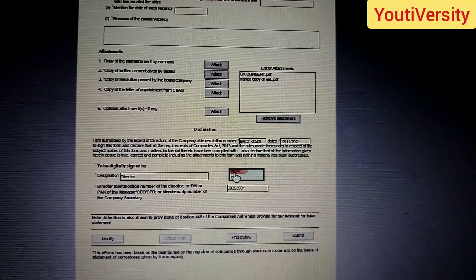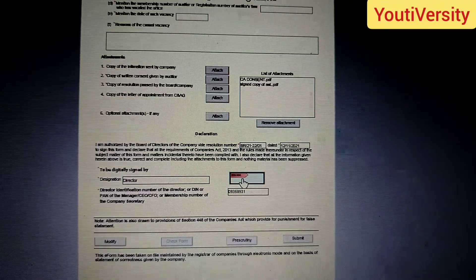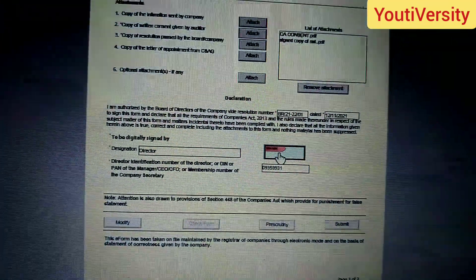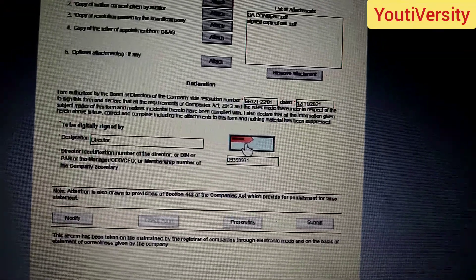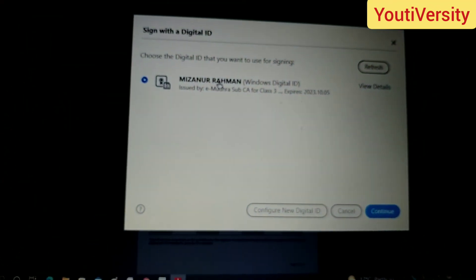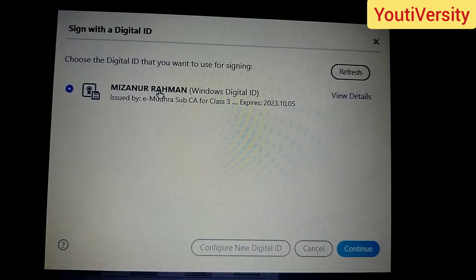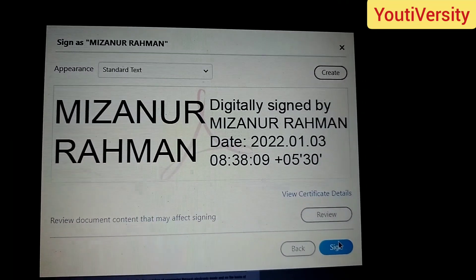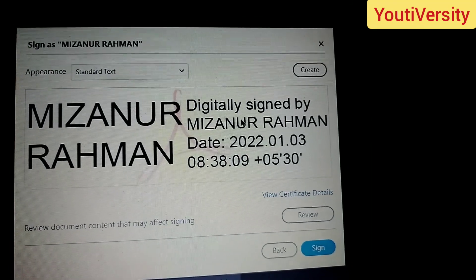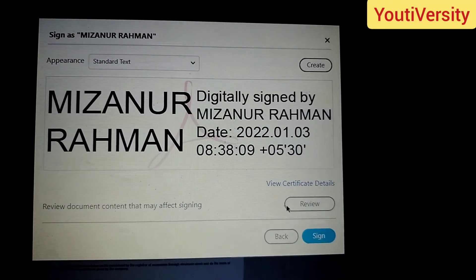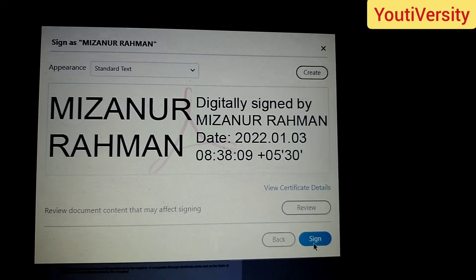If you click the sign button, you can see the point in the description. If you click the link in the description, you can see the description. This is a DSC device that is available in the computer and will be able to verify it. So I will verify and sign it. If I click on continue, then I will be able to sign it.